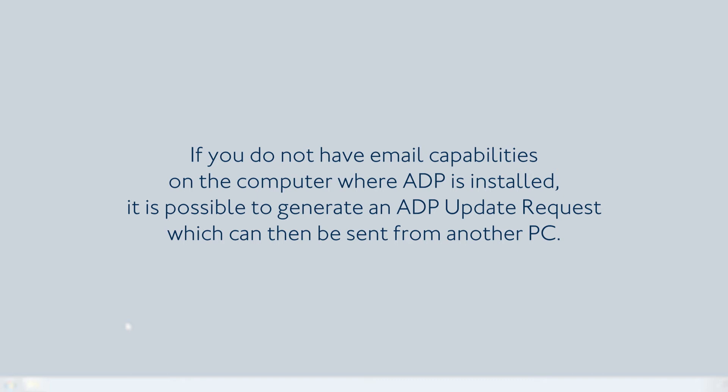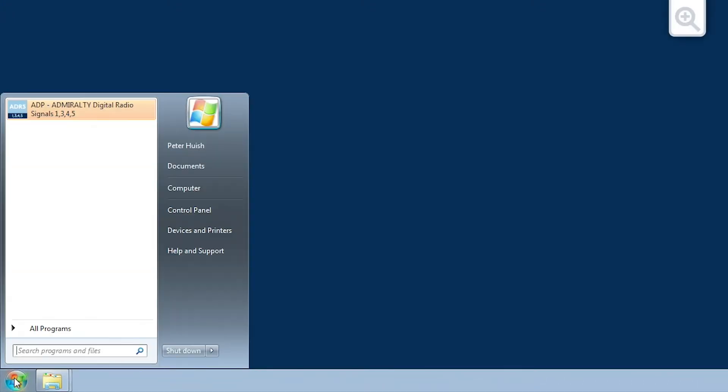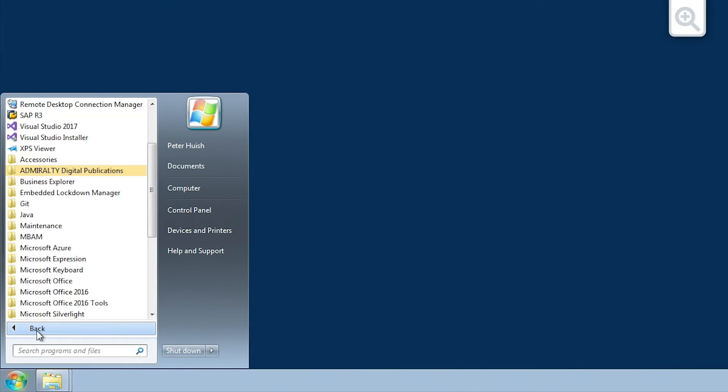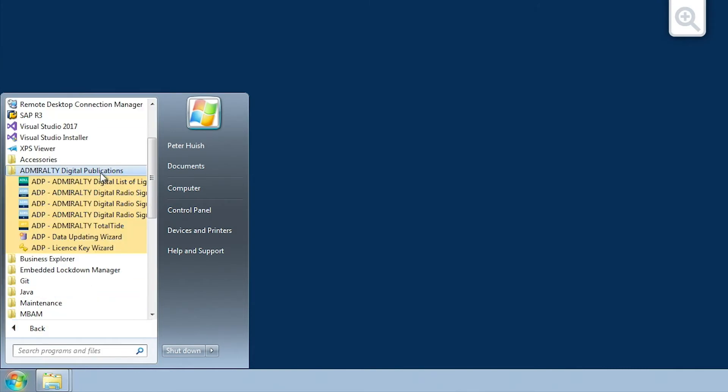If you do not have email capabilities on the computer where ADP is installed, it is possible to generate an ADP update request which can then be sent from another PC. To do this, open the ADP Data Updating Wizard through the Start menu or desktop of your computer.